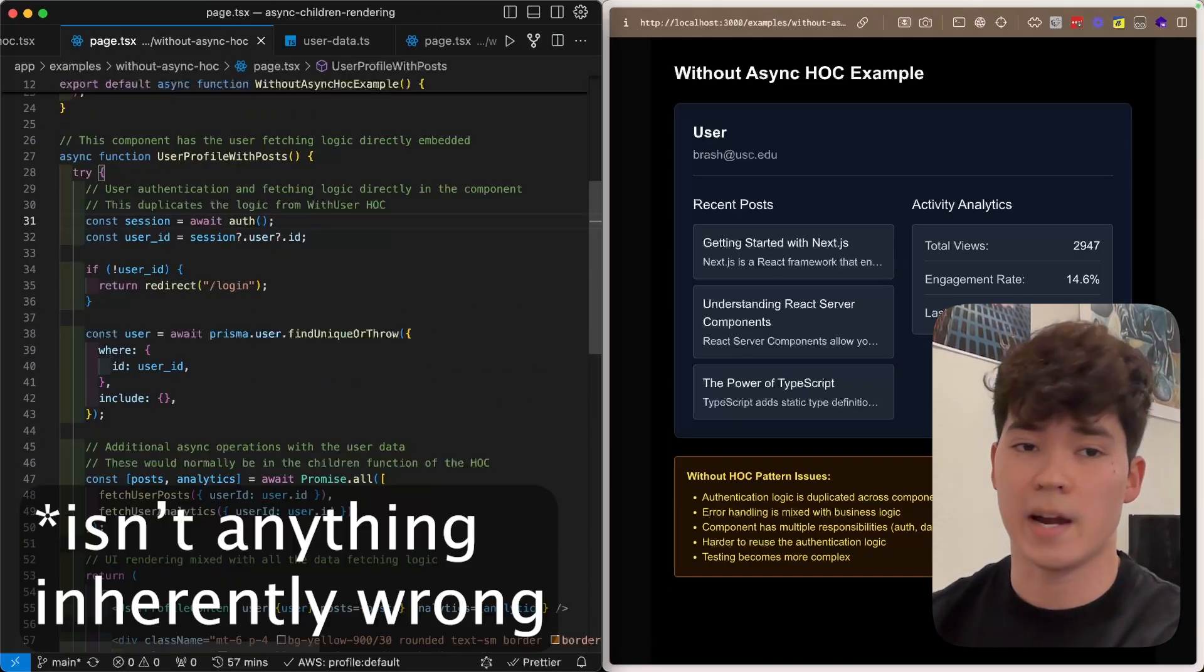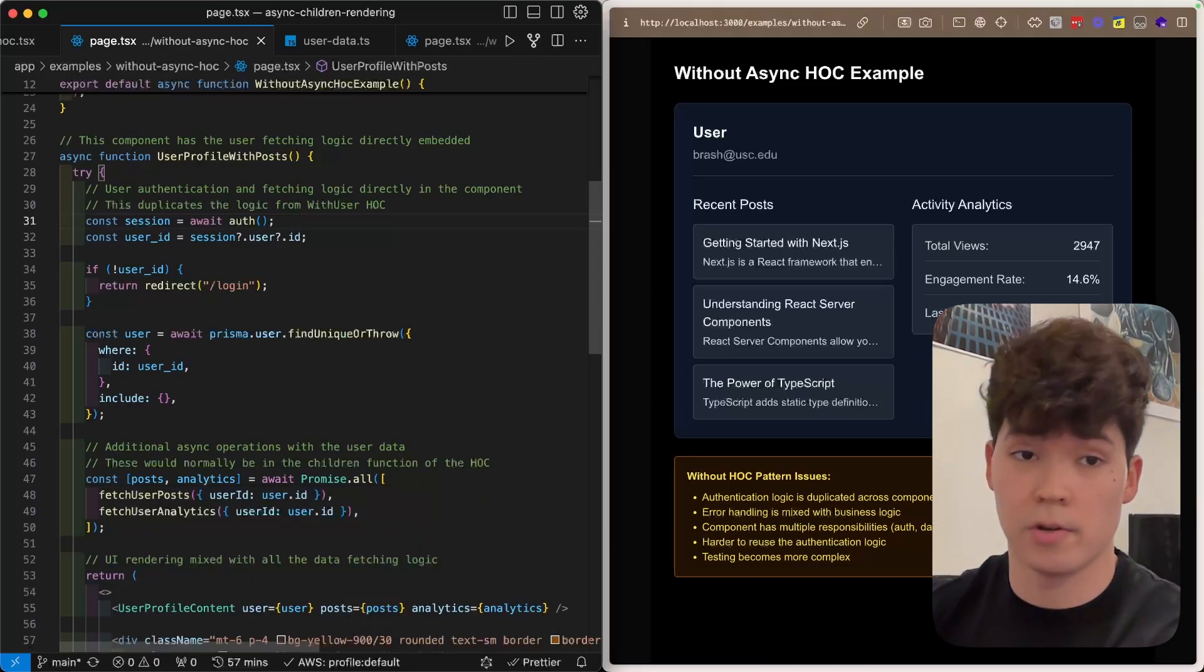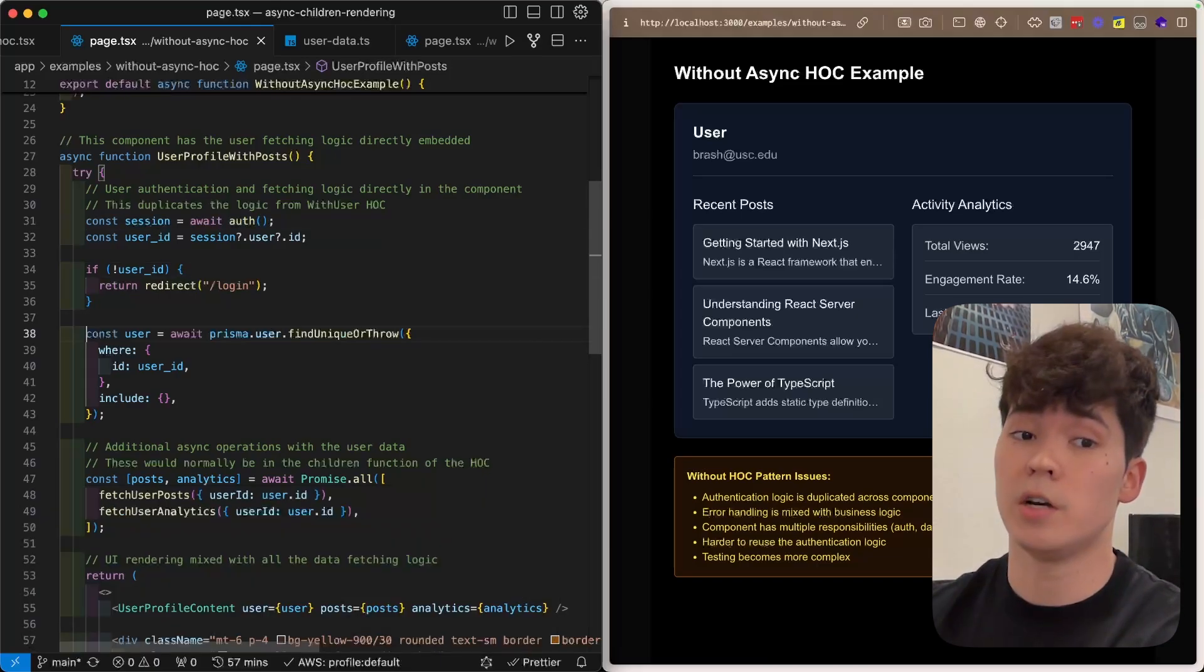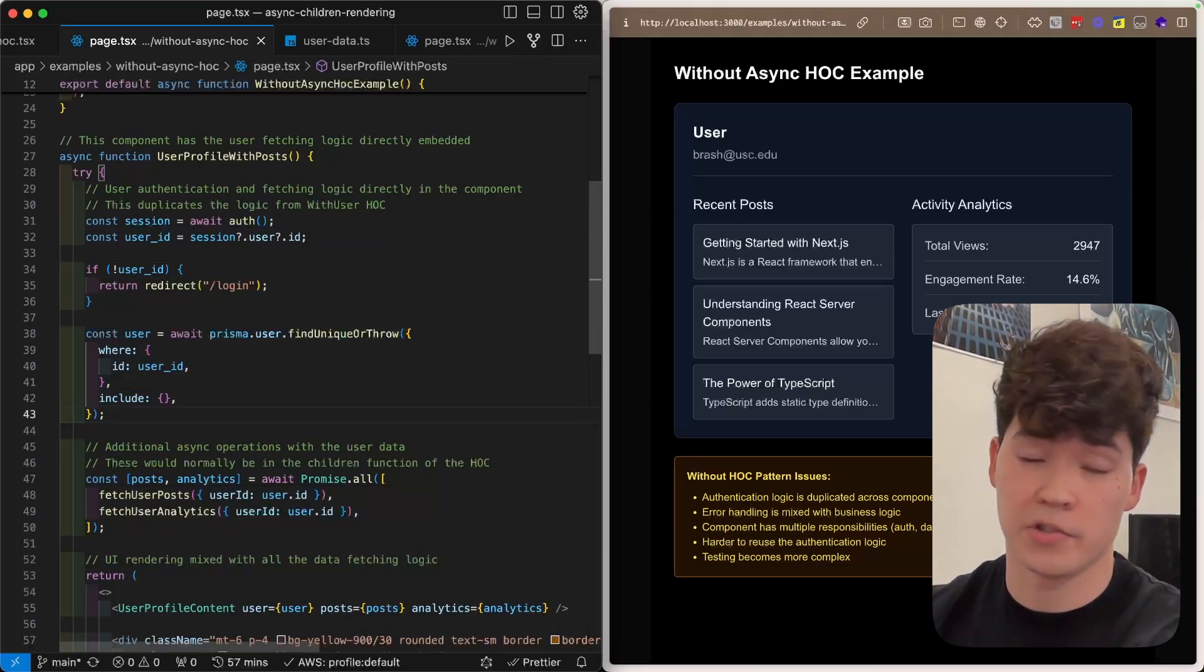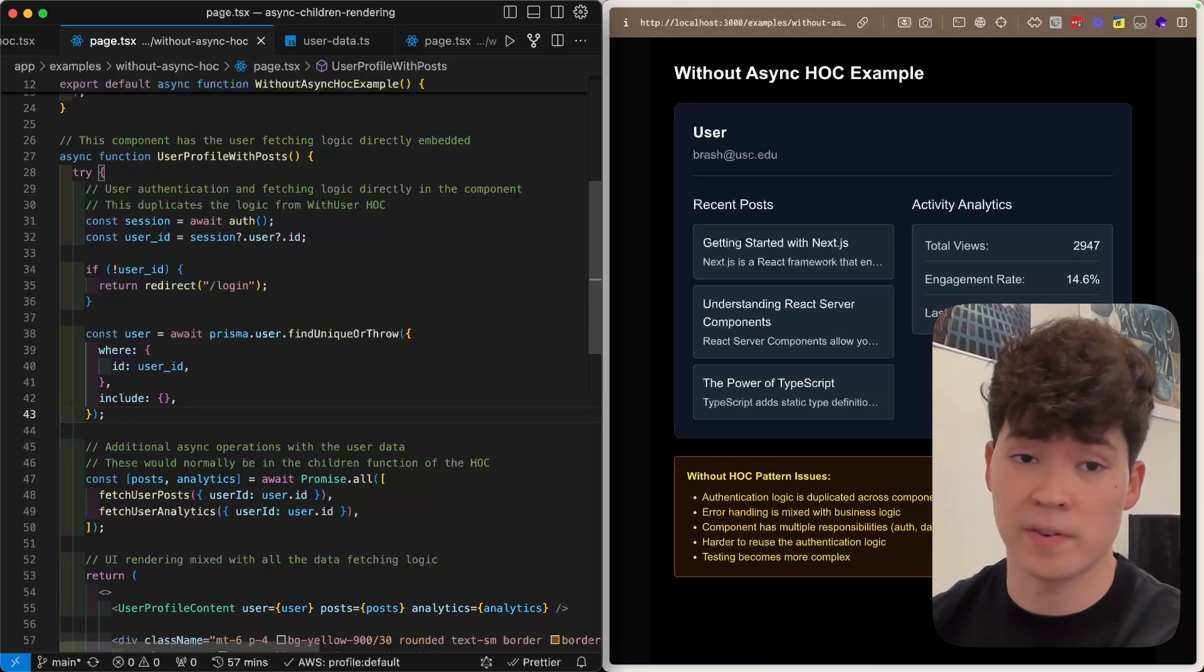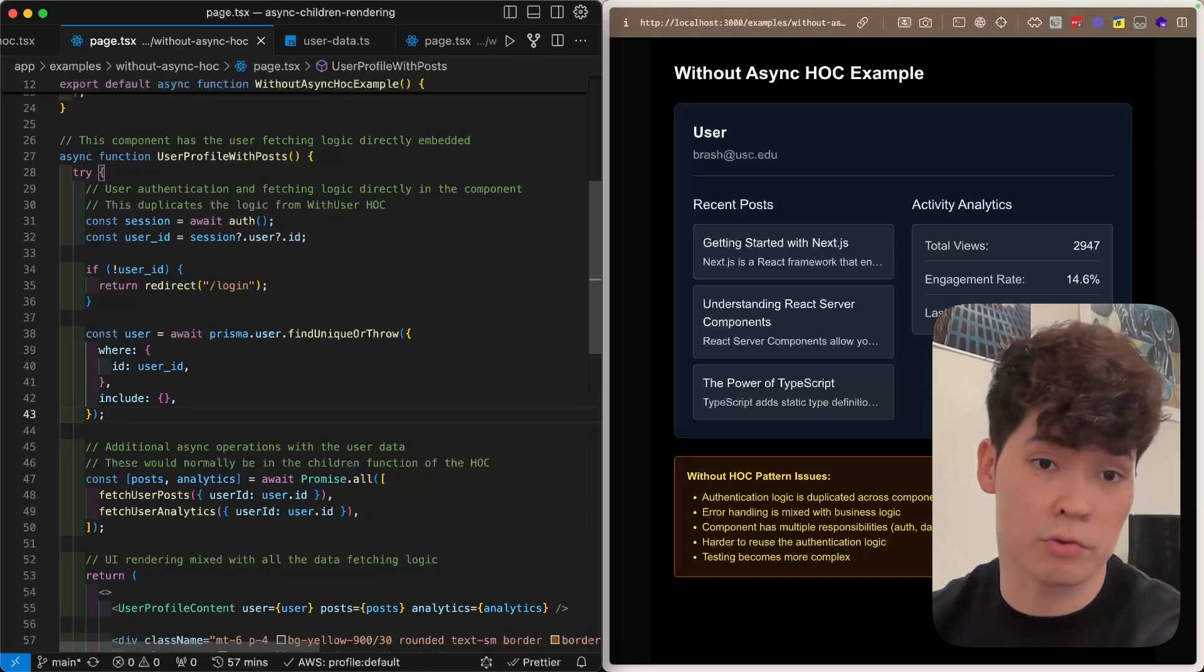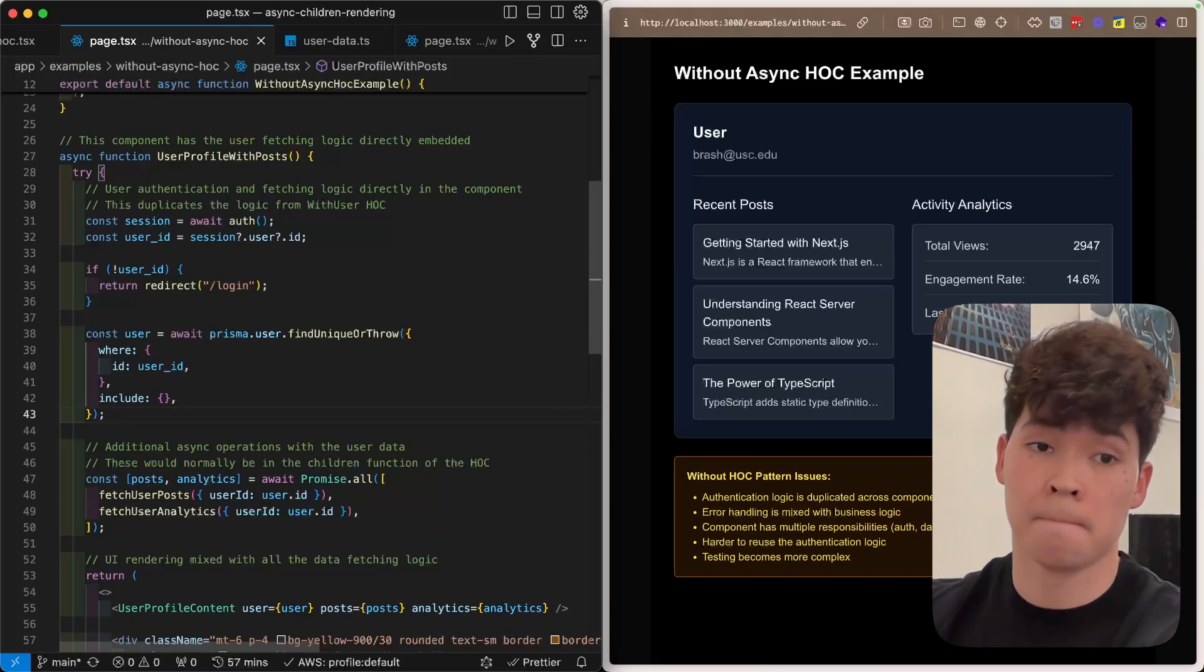Now, there isn't inherently wrong with anything that we're doing here for this single page. We do need to check the auth, and we do need to query Prisma to get that data from our database. The problem arises when we have potentially tens or hundreds of different screens that need to get this user object or run some server-side logic that's more complicated than a single Prisma query.